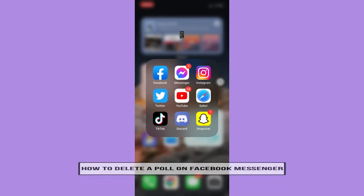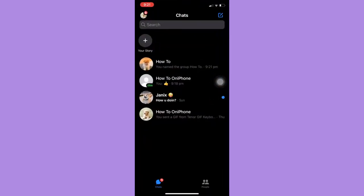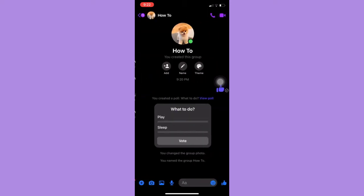So let's begin right away. The very first step is to open the Messenger app. And then, as of today, Facebook doesn't have a feature in which you can delete a poll.